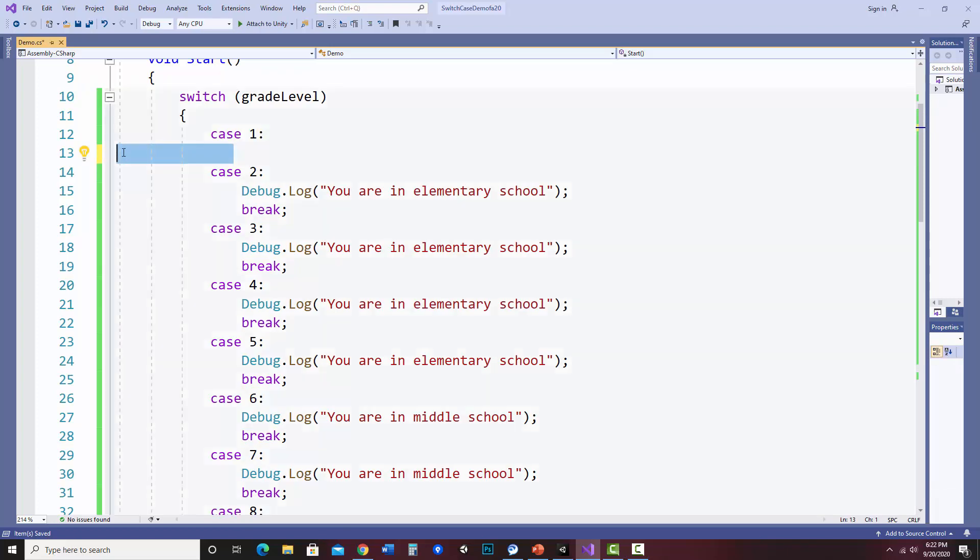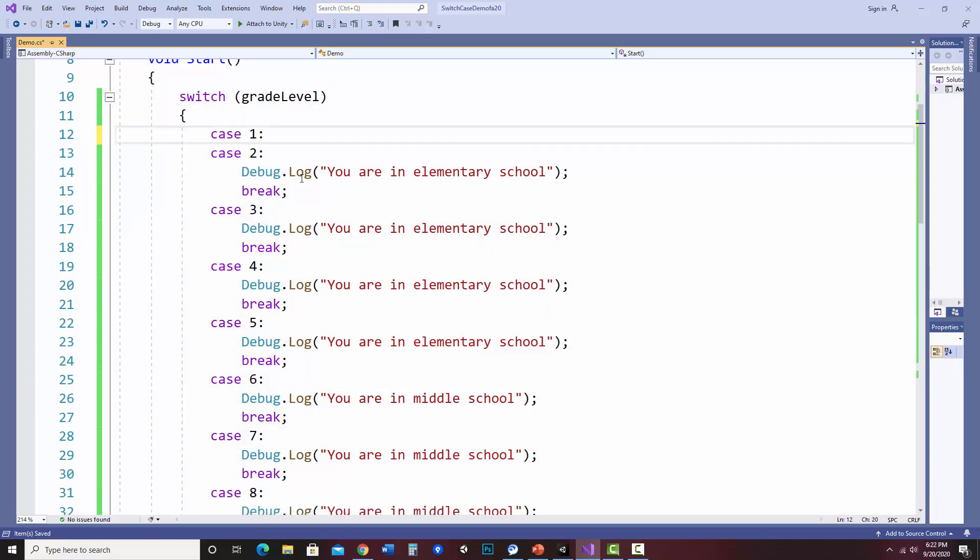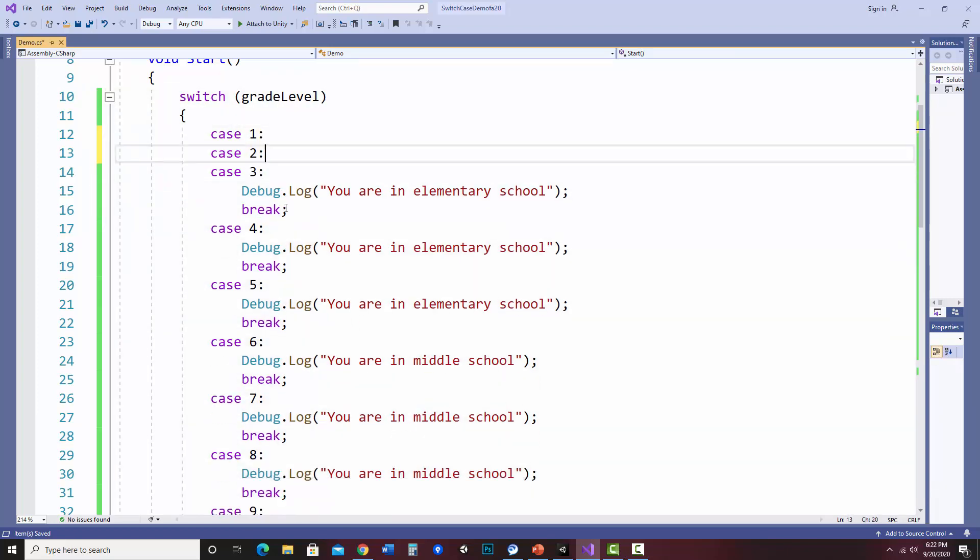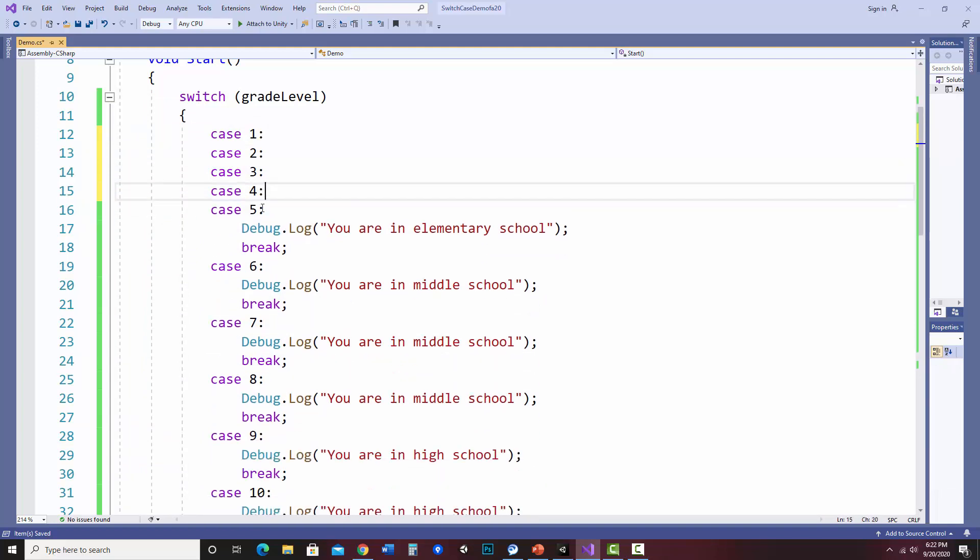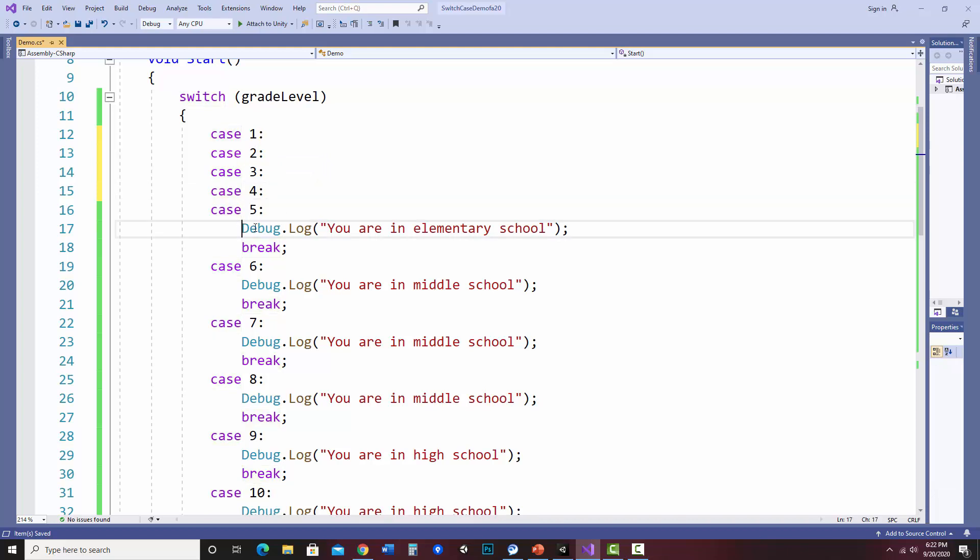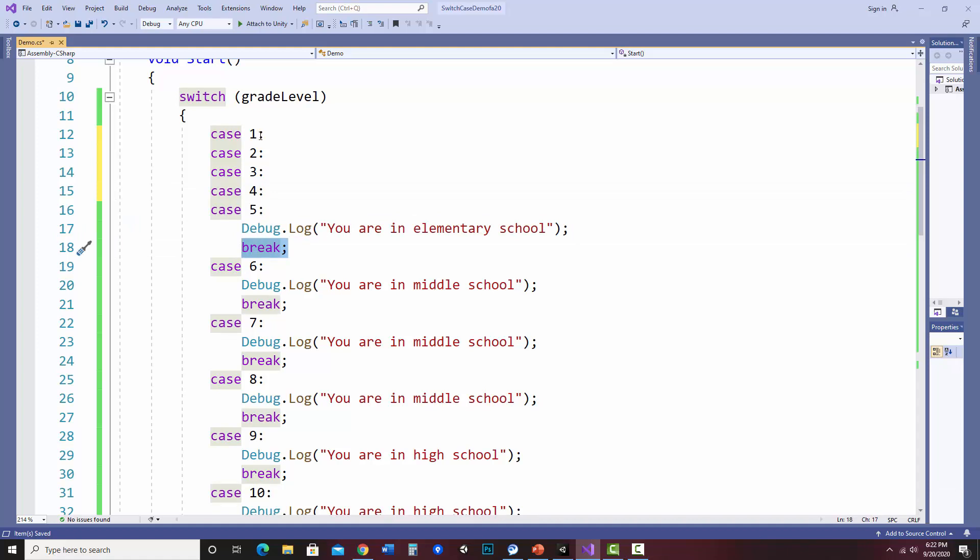So what we need to do is essentially group these cases. So I can say case one, case two, three, four, five. Okay, so for case one, two, three, four, and five, all of these now will show you are in elementary school, and then it'll hit a break. So if these don't have a break, it'll cascade to the next case.